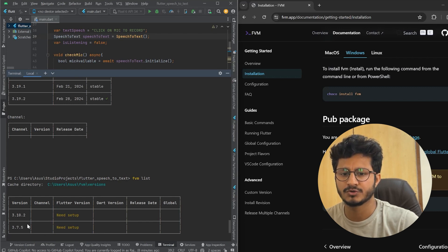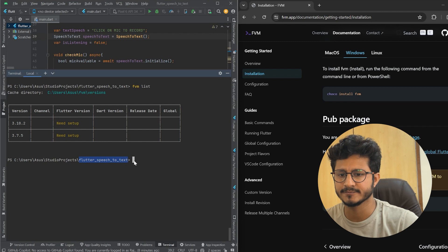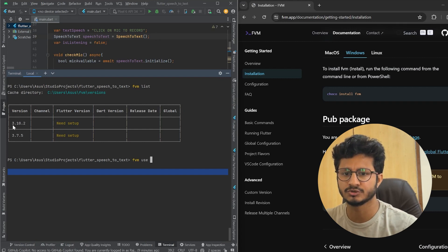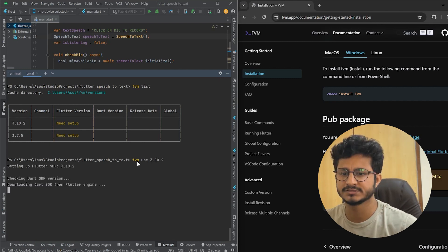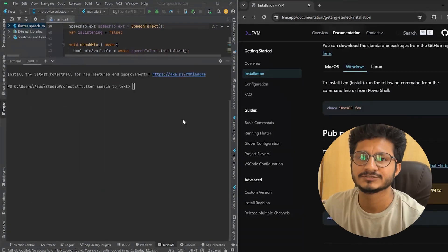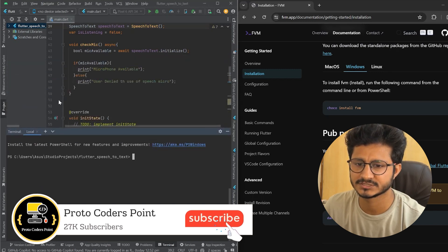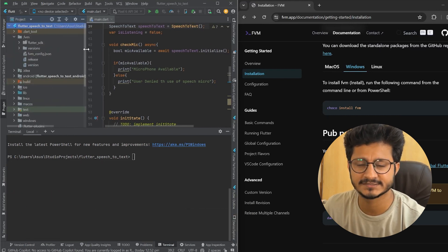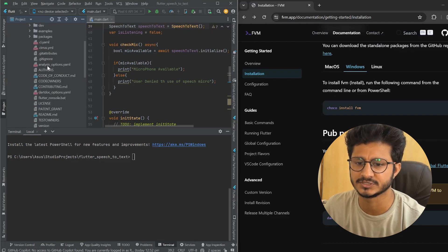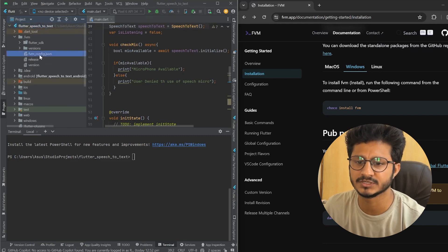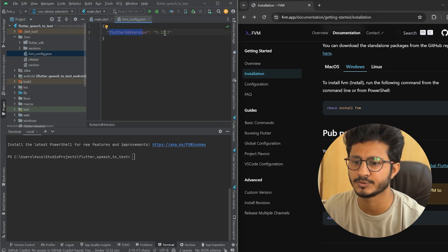Now if I want to apply any of these SDKs to a particular project, I need to be in that project directory and run the command 'fvm use' followed by the SDK version. I will use 3.10.2, so this SDK version will be applied to this specific project. The applying process has completed. Now if I look at my project structure, there is a folder created called '.fvm'. Opening it shows the packages this project is using for this version — 3.10.2.